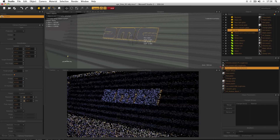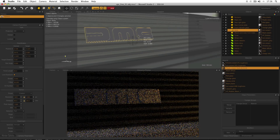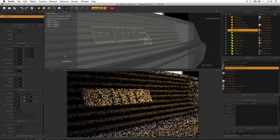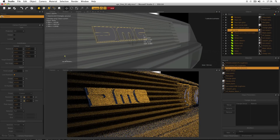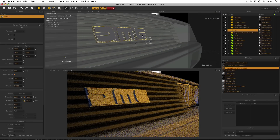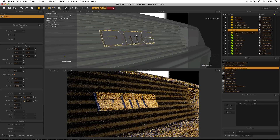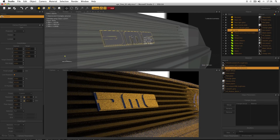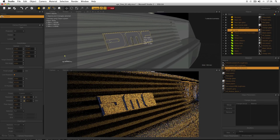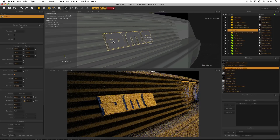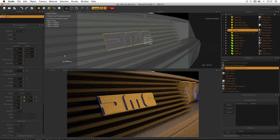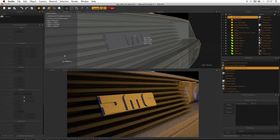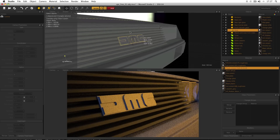We can see that the logo itself is all one material and it's kind of annoying because it doesn't show us the logo very nicely. What we'd ideally want is for the back of the logo to be the same material as the grill and for the DMC to remain the same material as the body.